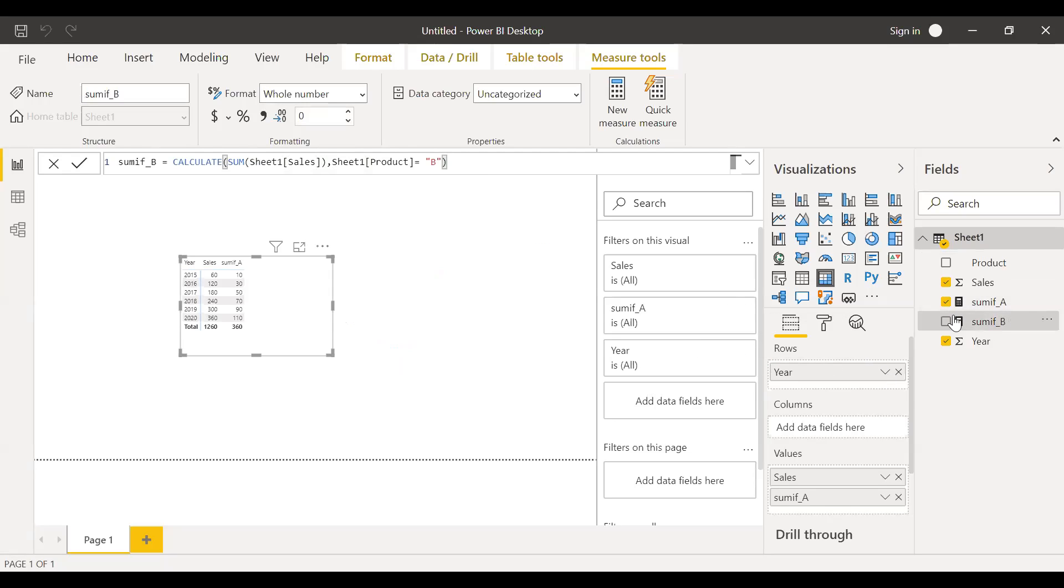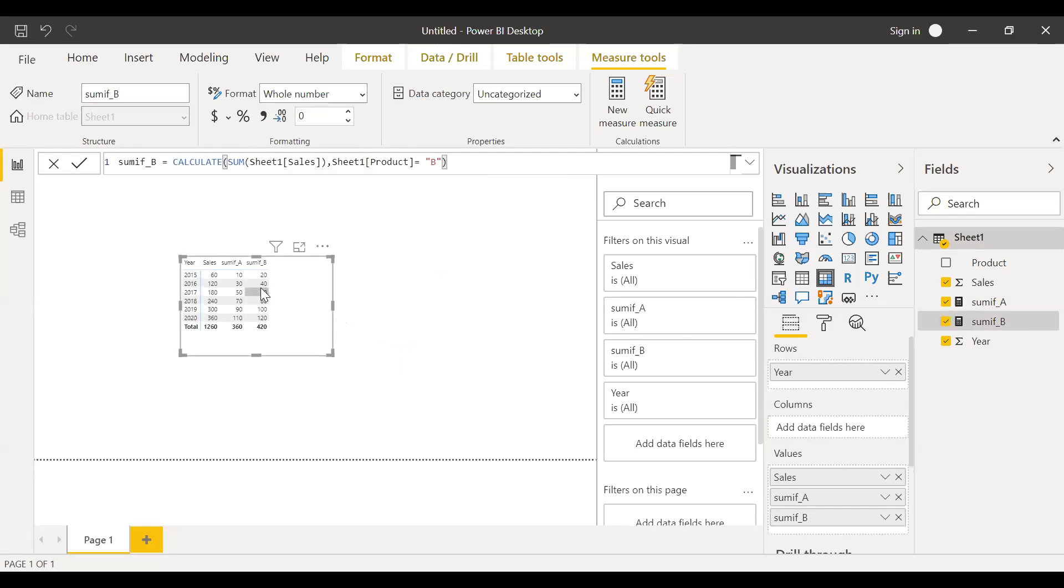So now if I bring this to the values, you can see I'm getting only the sales of product B.